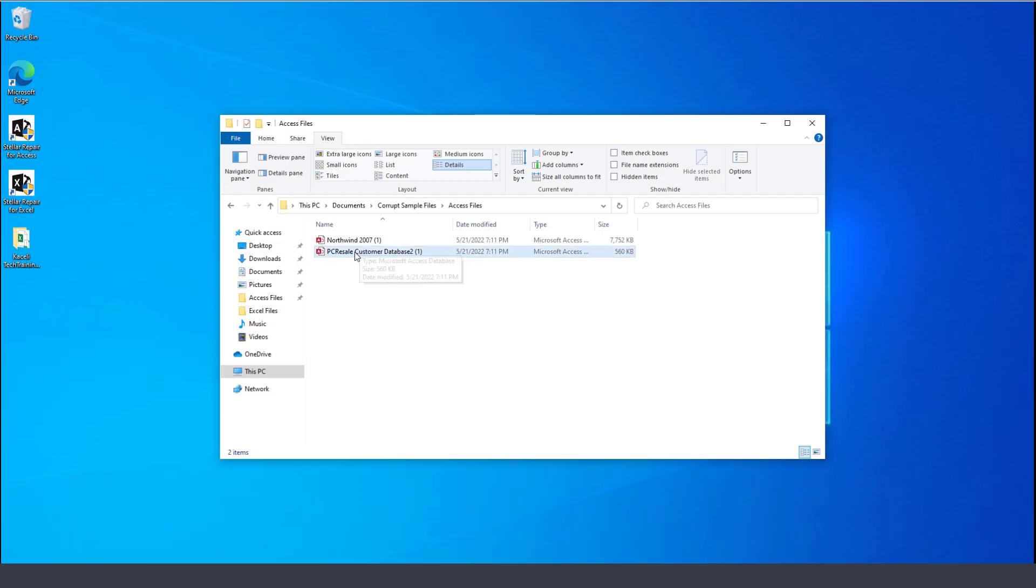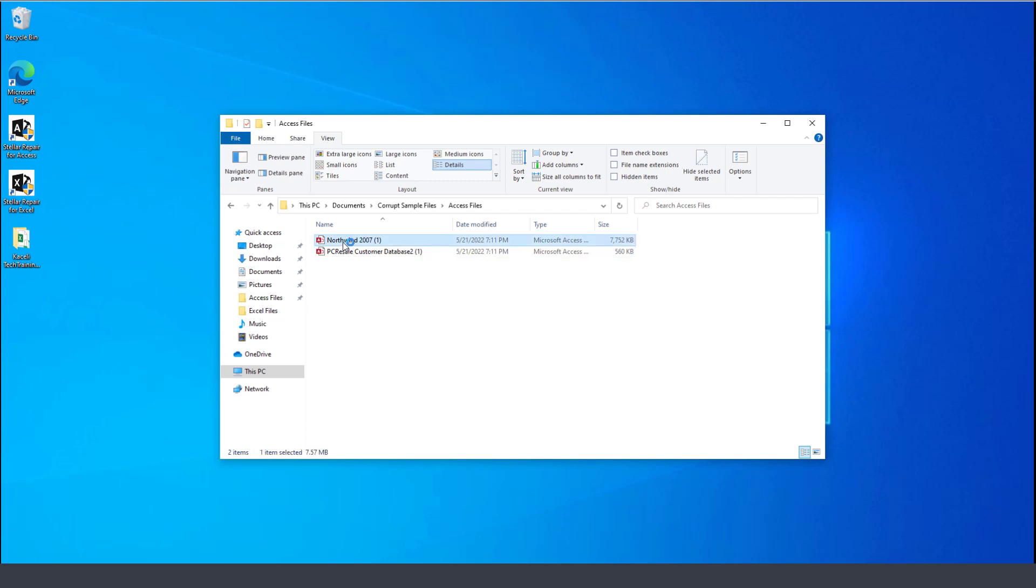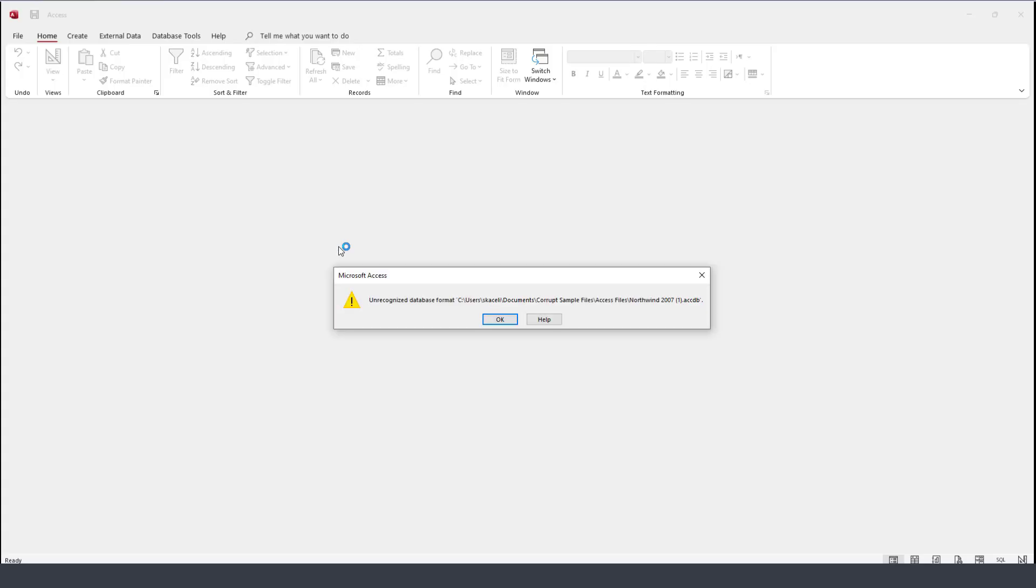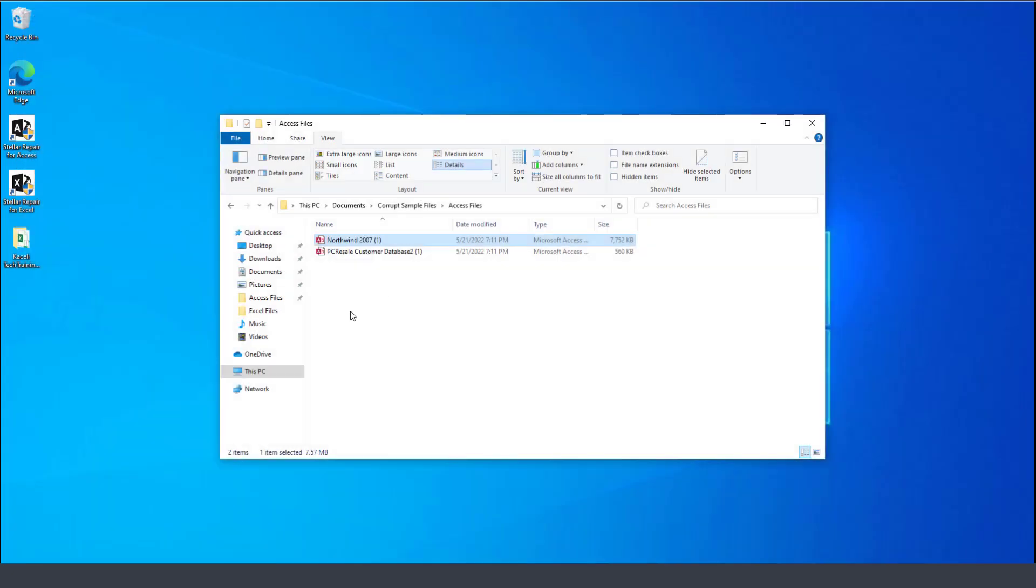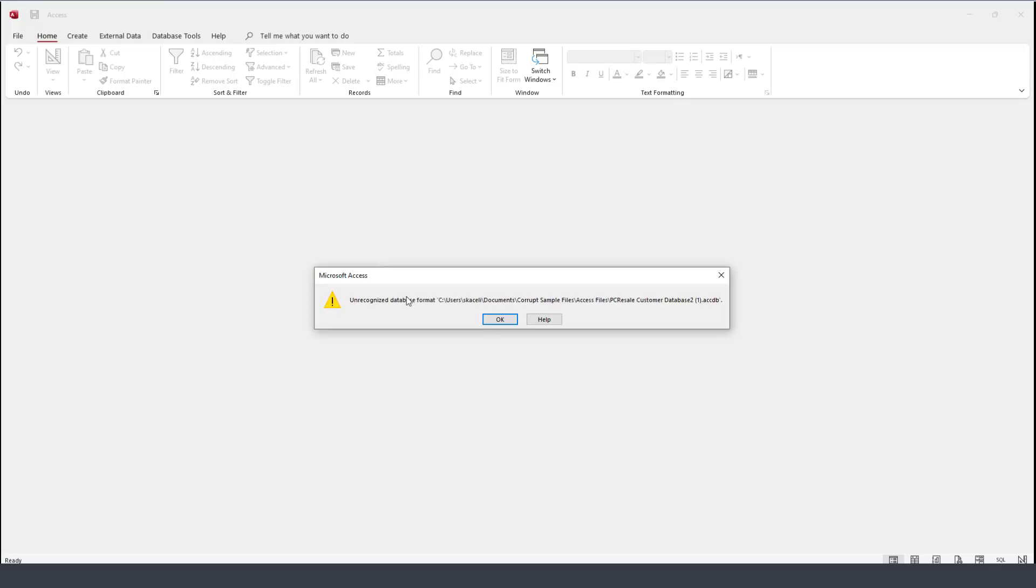So I have these two databases. Let's suppose I try to open it, and typically when the database is corrupt this is what the message will look like. If I go and open my other database it'll be the same scenario as well.